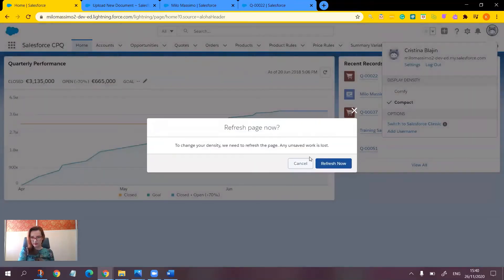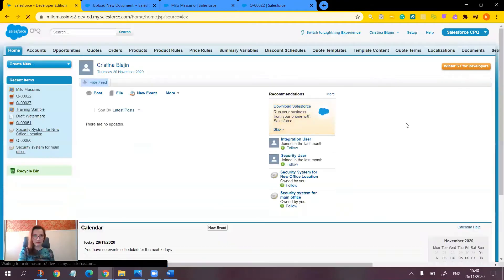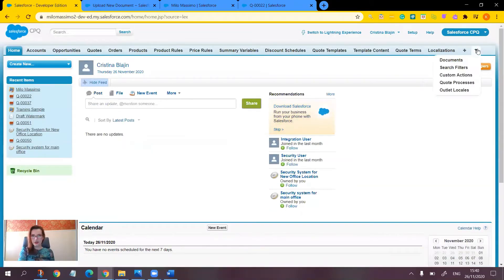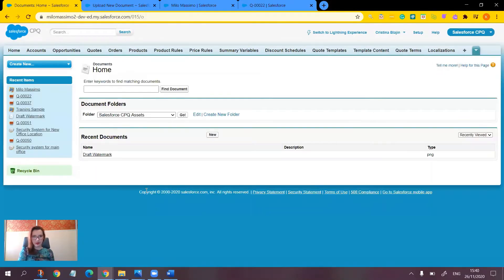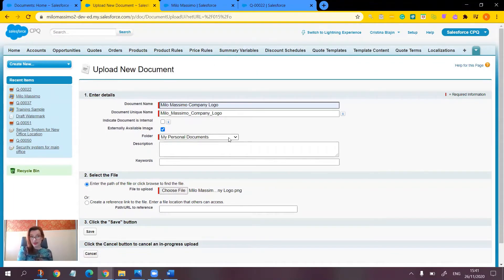Let's switch to Salesforce Classic and navigate to the documents tab. Here you should click New, but I've already prepared this one to show you. First you should enter the details — the document name — and make sure that you check the externally available image field, which indicates that the logo is available for HTML email templates and letterheads. Also make sure that you choose a folder other than My Personal Documents, which will not be accessible by users other than the owner of the document. The folder containing the image must be shared with users who are working with the quote documents.